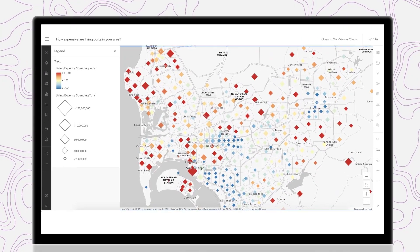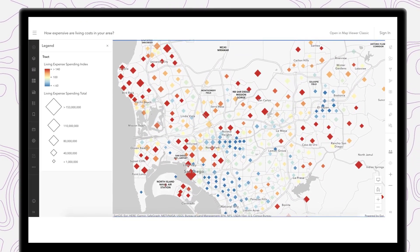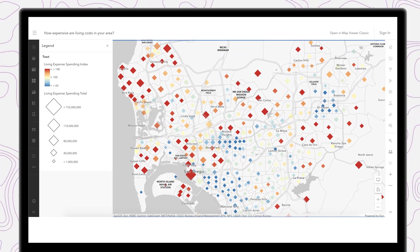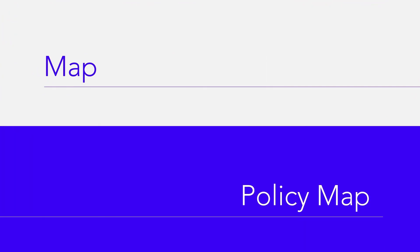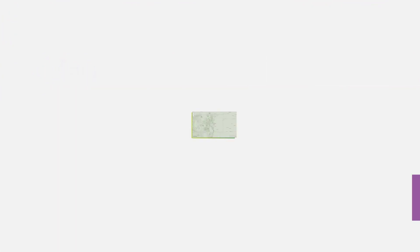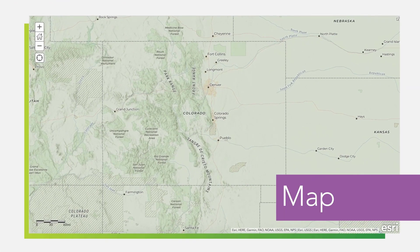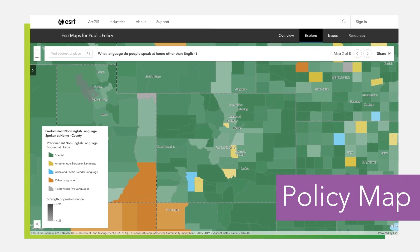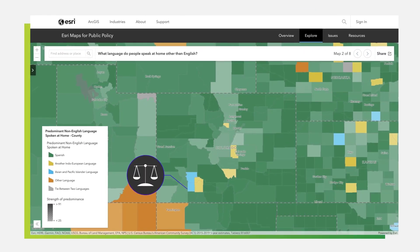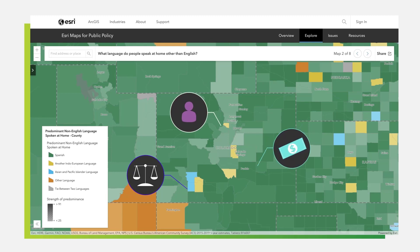Improving the civic health of communities is the ultimate goal. As leaders embrace GIS for public policy, it's important to recognize the difference between a map and a policy map. A map provides a backdrop for potential data to be considered and visualized, but a policy map shows the viewer opportunities to intervene, whether it be applying regulations, funding, staffing, or resources to prioritize areas precisely where they are needed.